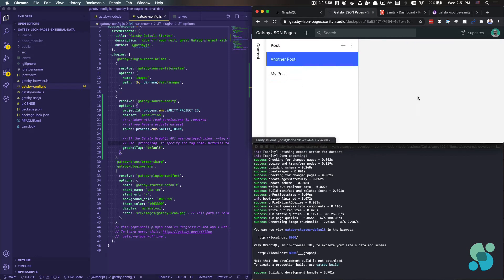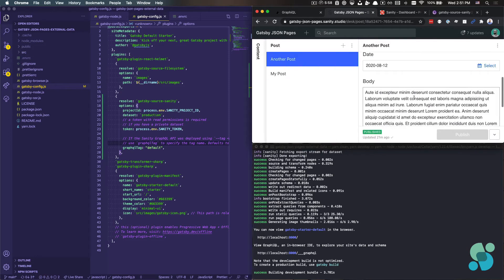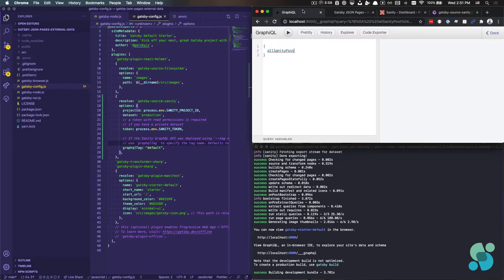slug, a date and a body, and then another post here as well. Okay. And that's why we have this allSanityPost object here.